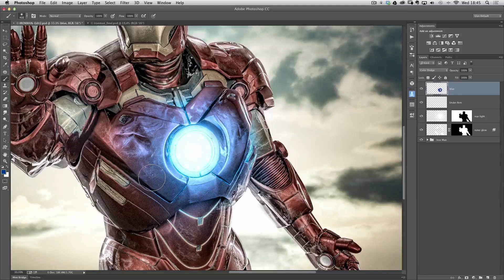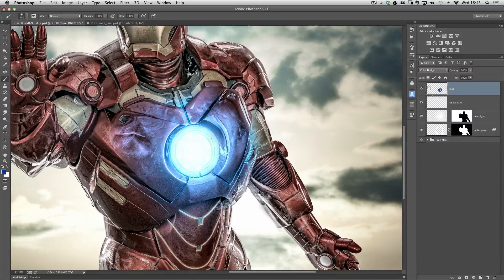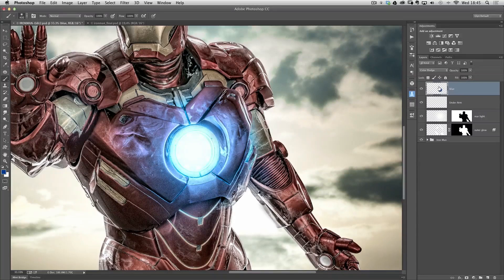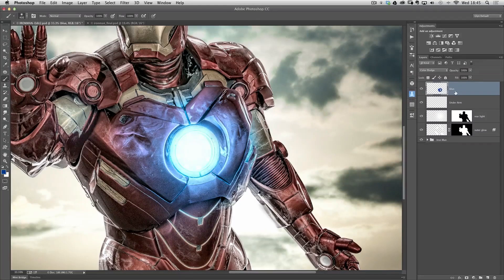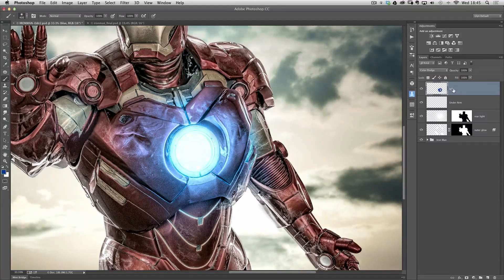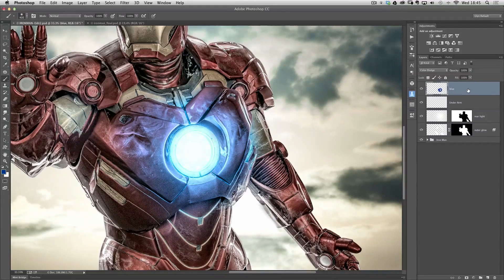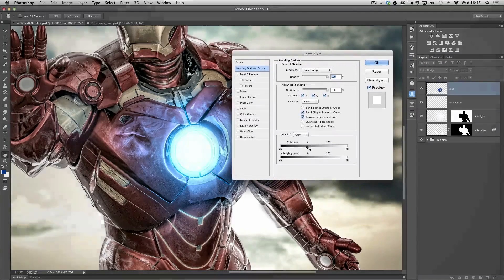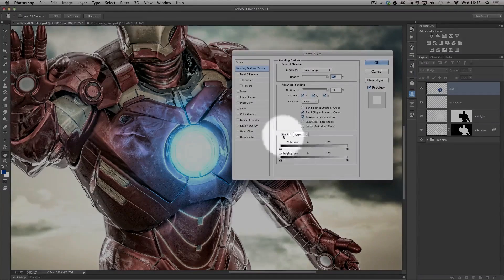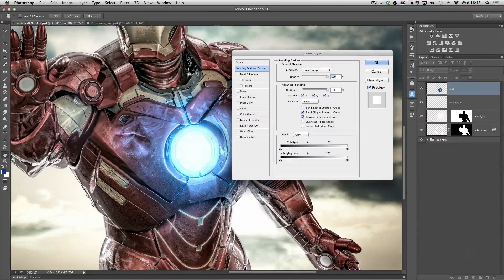So we can kind of simulate that by coming over to the layer now where it contains our blue color and where I wrote blue, where we've got the layer name, if I double click on that to bring up the layer style we can then go to this area at the bottom here, the blend if area. It's an area within Photoshop that people tend to avoid because it's kind of confusing, you don't try and get your head around how it works.